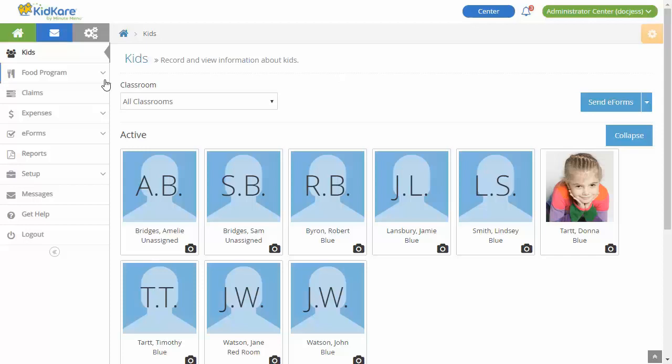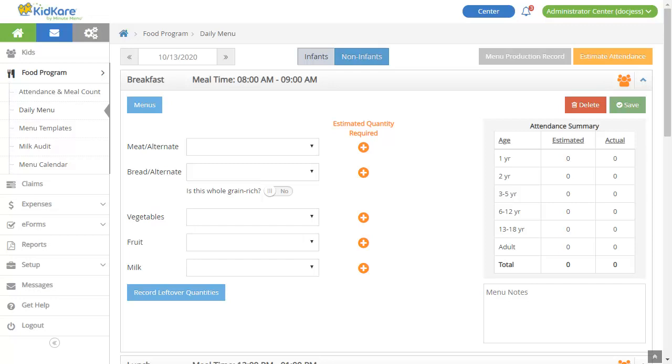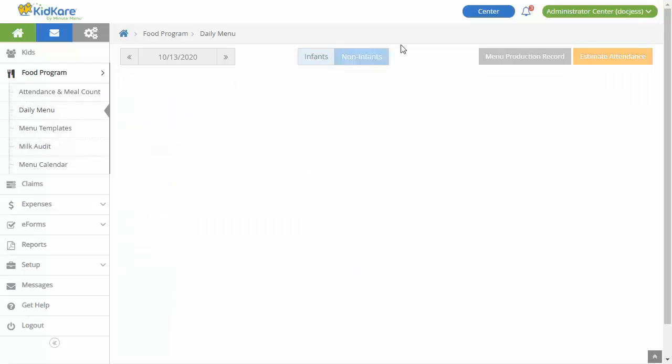From the menu to the left, click Food Program, then click Daily Menu. Note the Infants and Non-Infants options at the top of the page. These options allow you to record your non-infant and infant menus separately. Simply click Infants or Non-Infants to toggle between them.